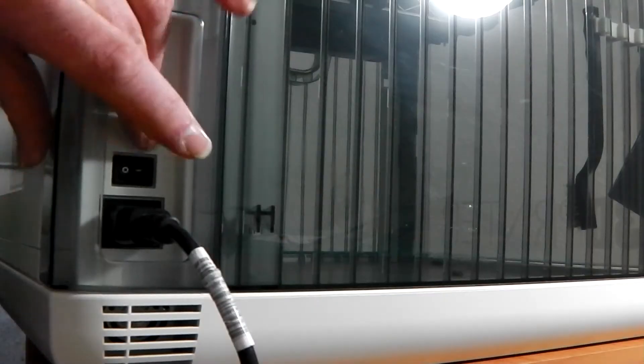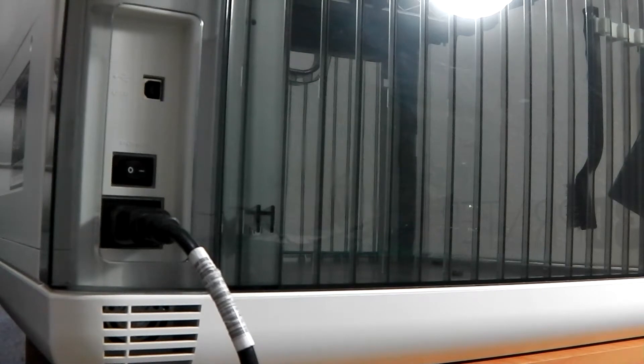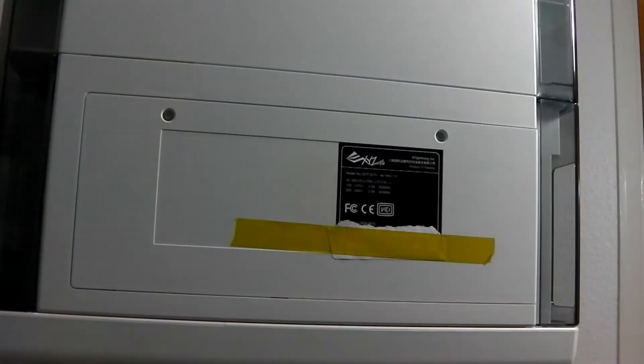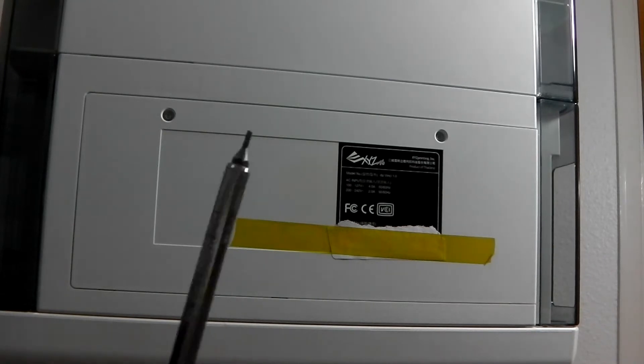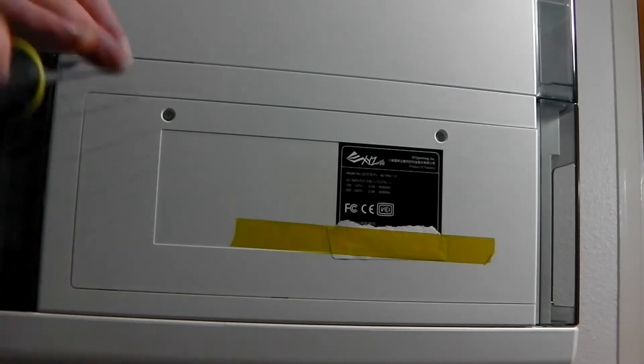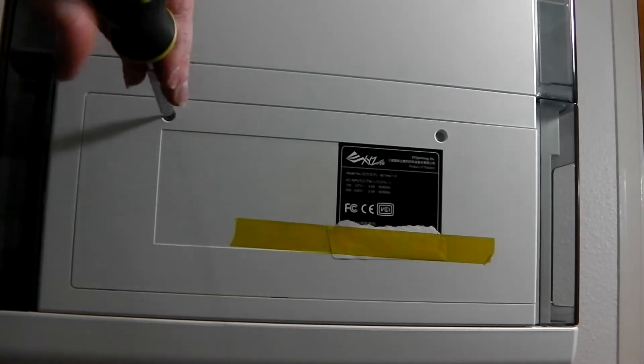We'll cut to the other footage and get started. Okay, so first of all turn off your printer and unplug the power lead. Now we can move on. Next we take a T10 Torx bit in a screwdriver and we undo these two screws here.